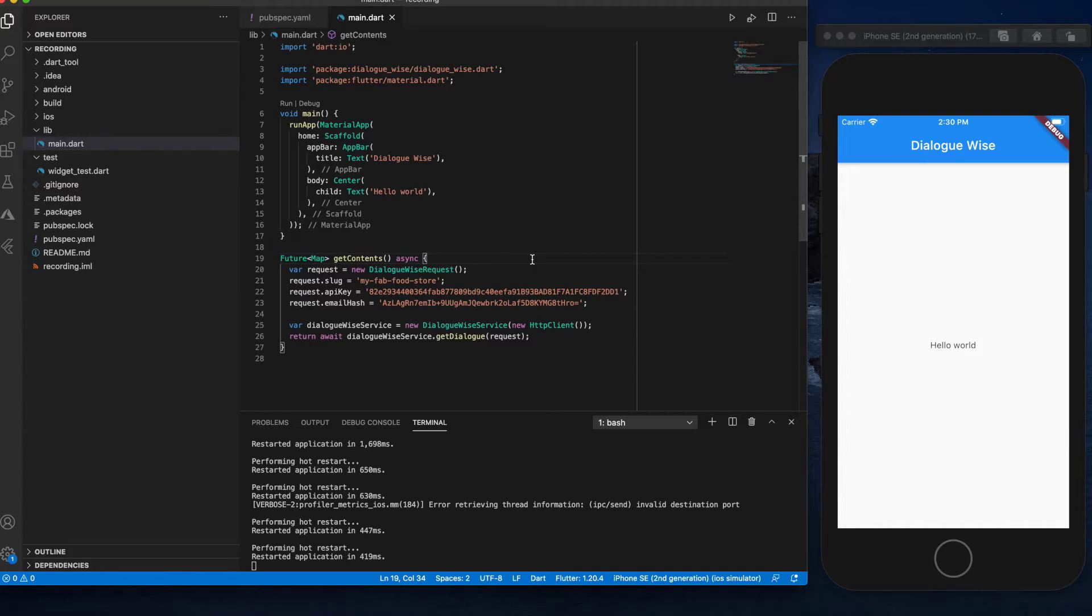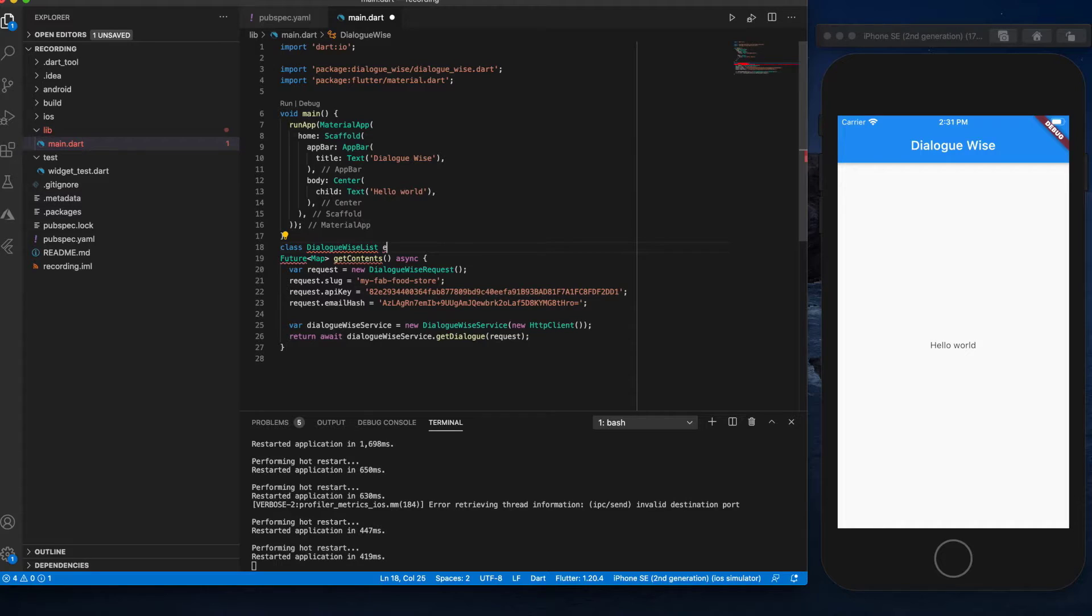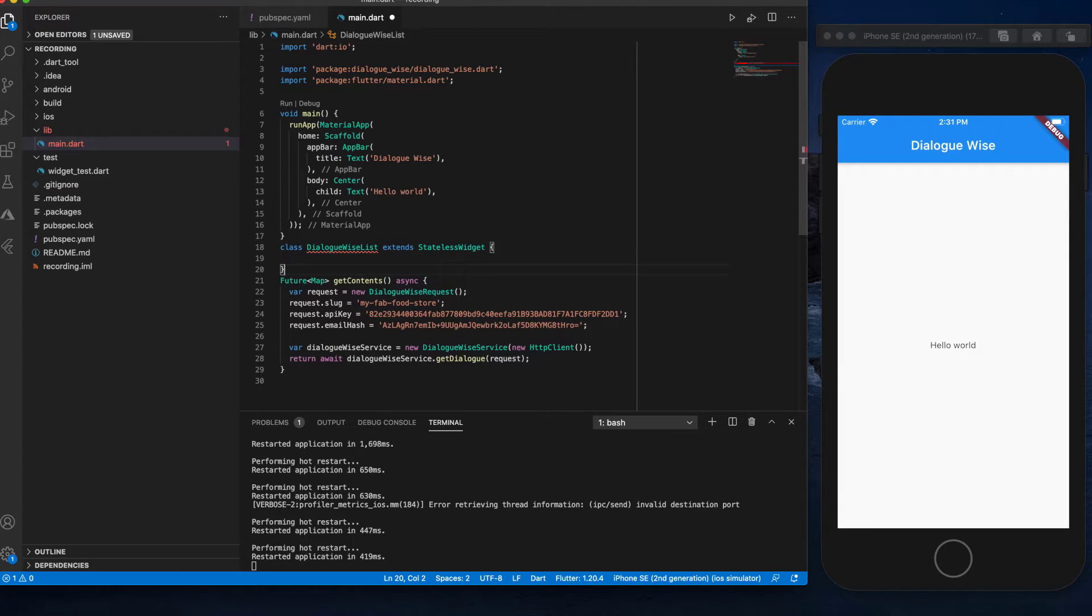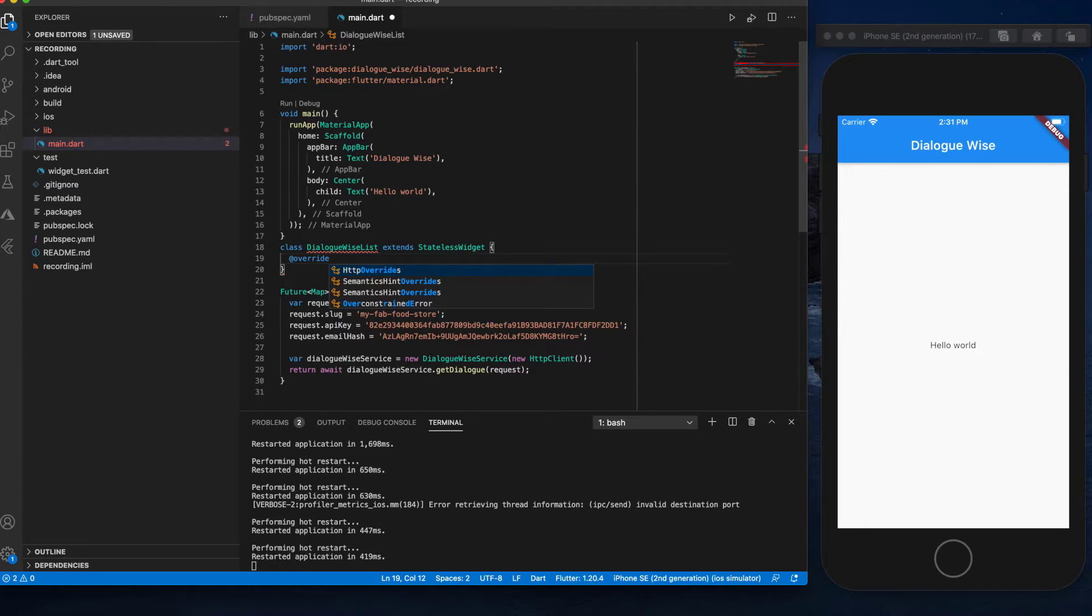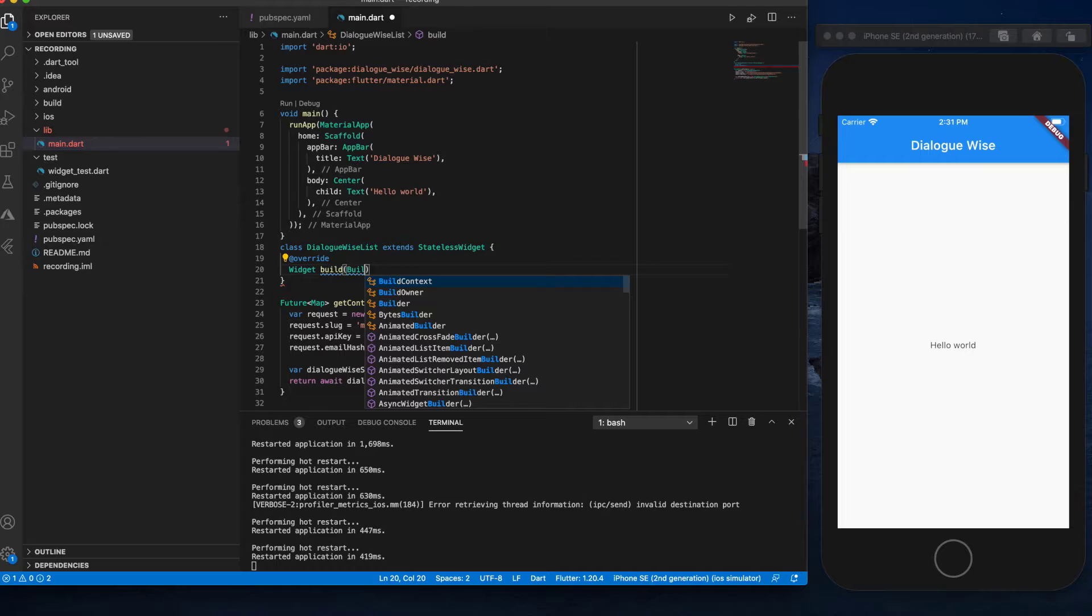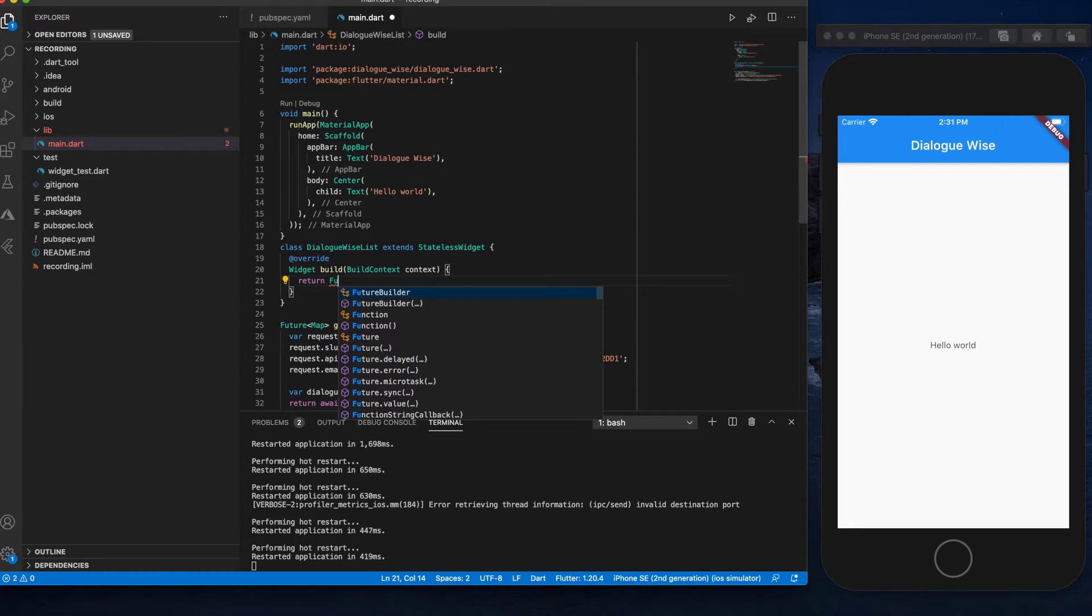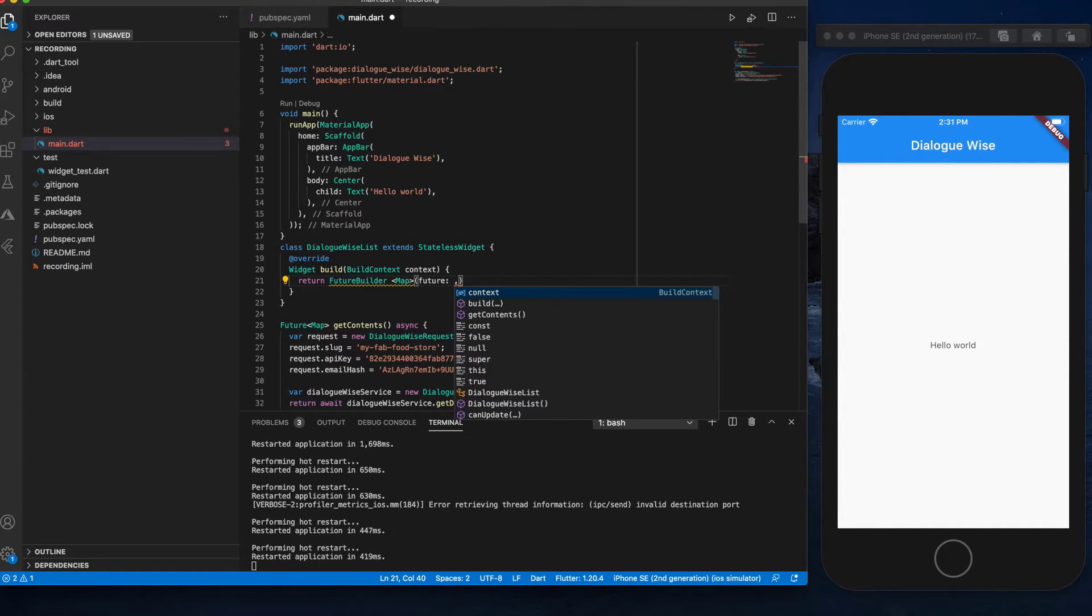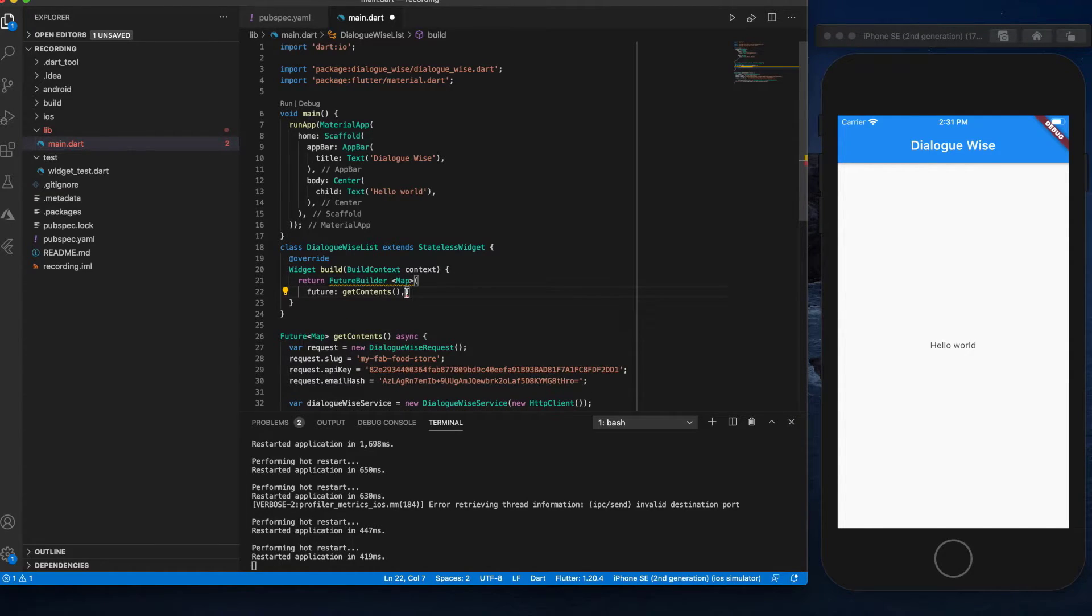Now that you have the payload ready, all you need to do is call the service with the payload. So let's create a widget. Let's point the future to this function, then let's create the builder.